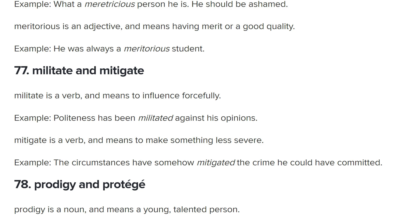Mitigate is much more common and means to reduce the severity of something. 'To mitigate climate change' means to reduce its effects — not remove it, just make it a little bit better. 'Let me mitigate the situation by giving you both a ten pound note.' As they say: 'the circumstances have somehow mitigated the crime' — it would have been worse, but the circumstances reduced it. Still bad, but just not as bad. Militate: not a common word. Mitigate: very common.